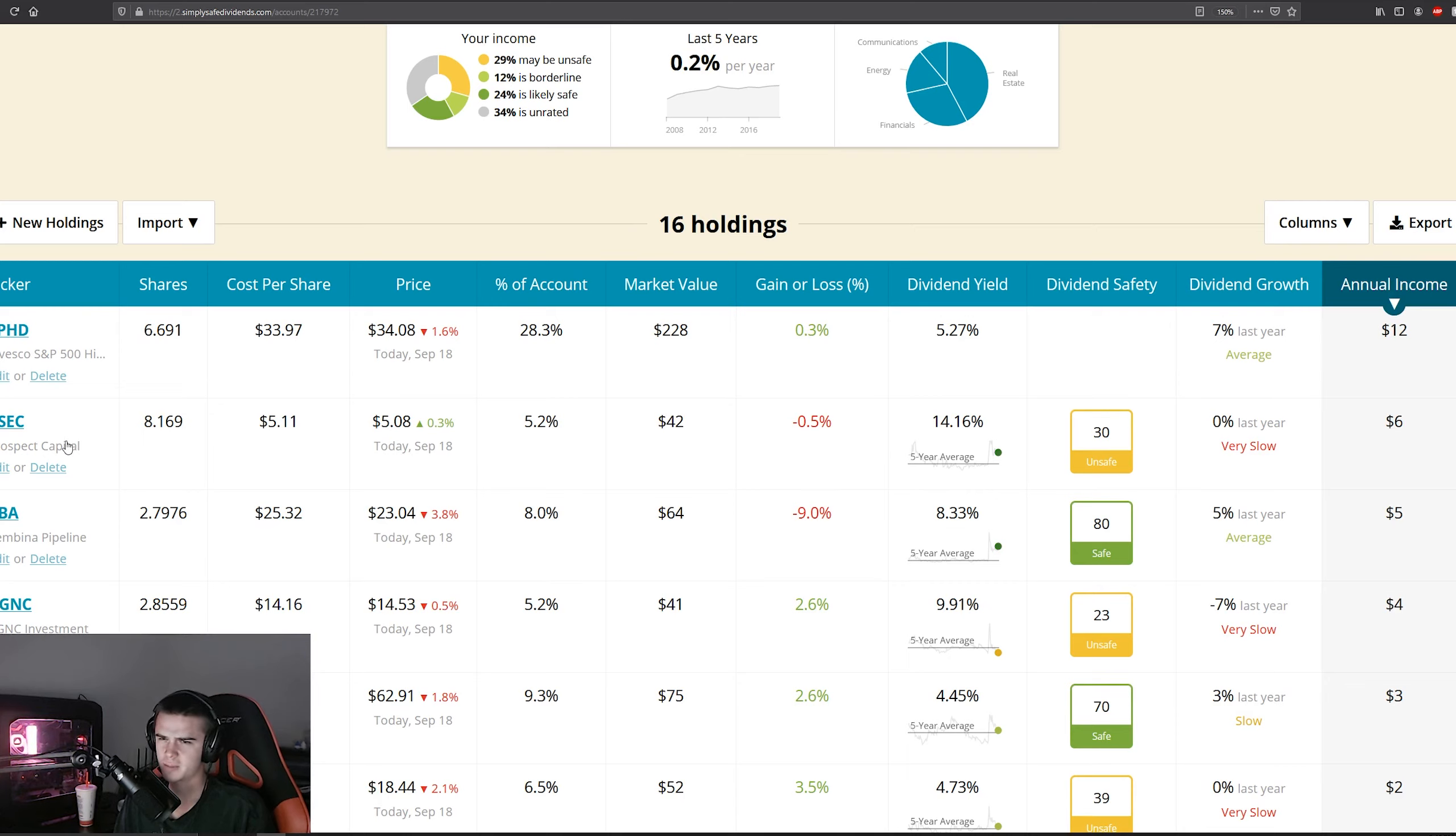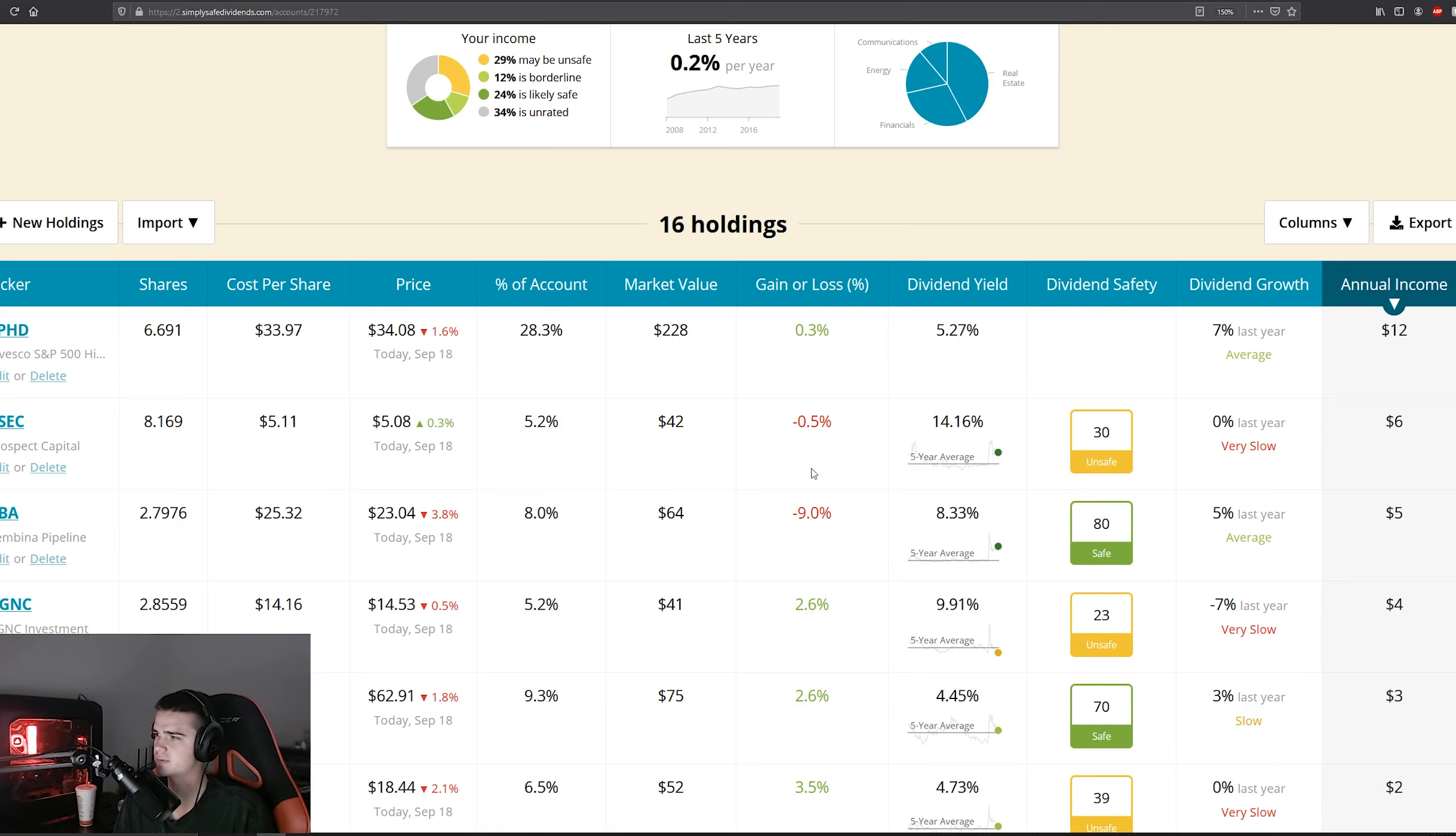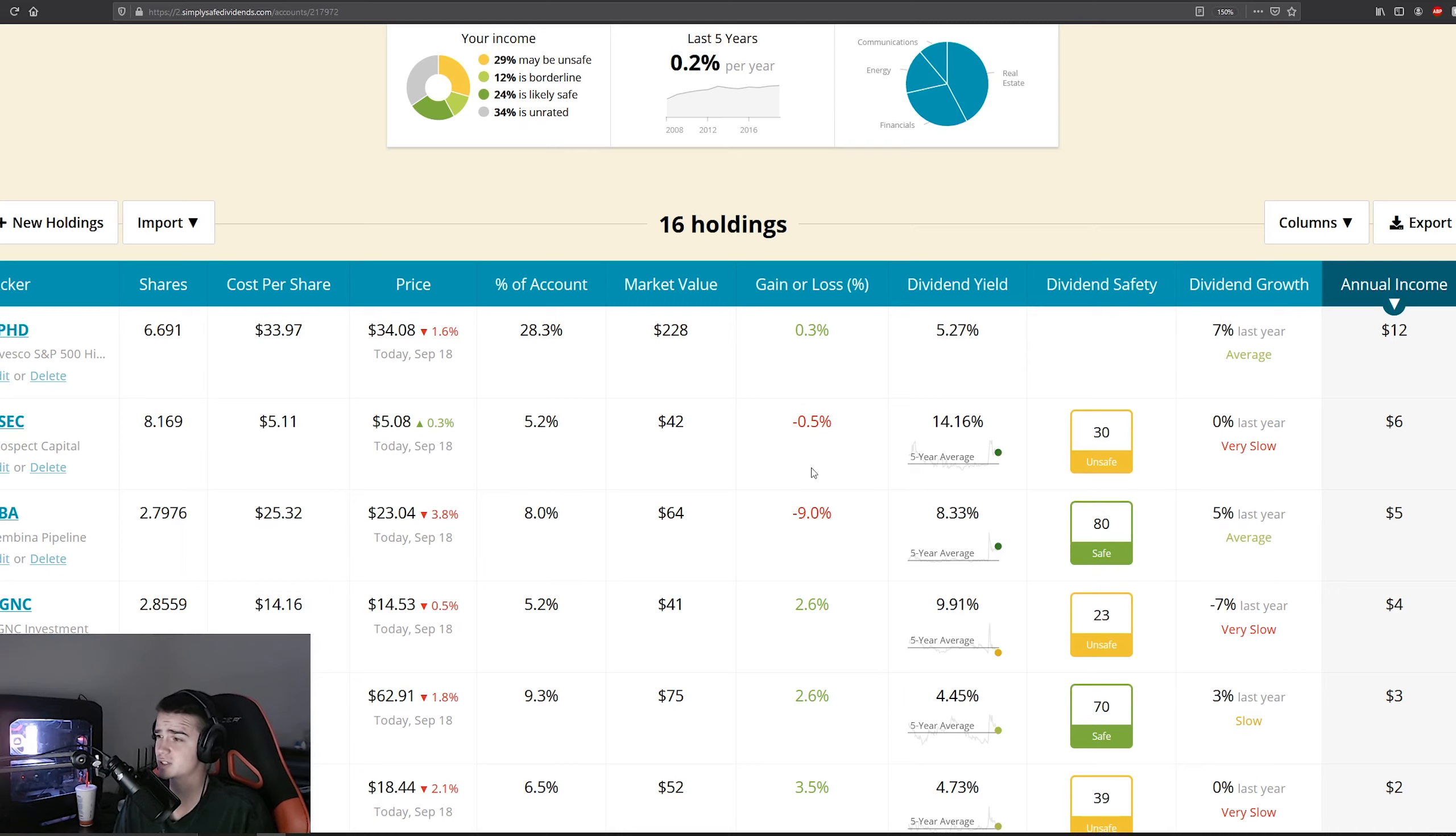But with that being said, I mean PSEC will probably be number two still, and then AGNC will crawl into number three for top income in the portfolio. PSEC and AGNC are obviously sketchier companies, but I've been invested with PSEC for a while.